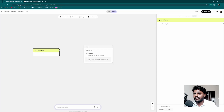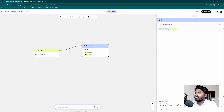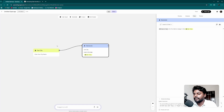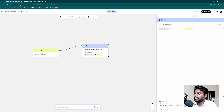Drag from the user input node and it asks whether you want input, output, or generate. We want to generate — specifically search the web. I'll choose 'search maps.' The prompt says: search maps for interior design in the city, where the city comes from the user input. I'll select Gemini 2.5 Pro as the model, which is the latest relevant option.